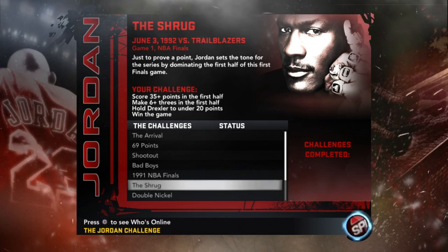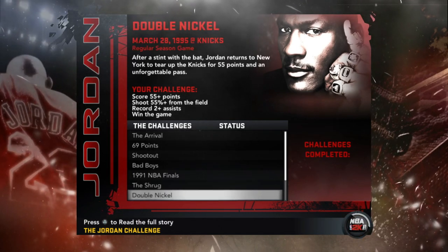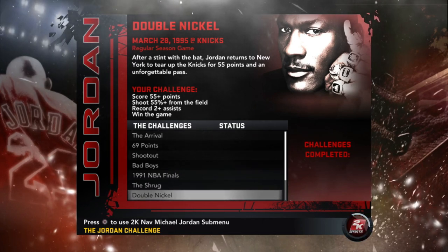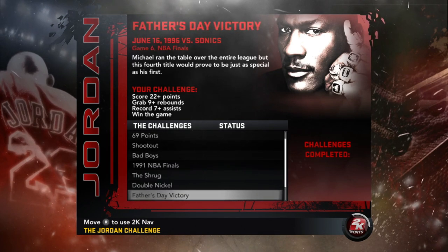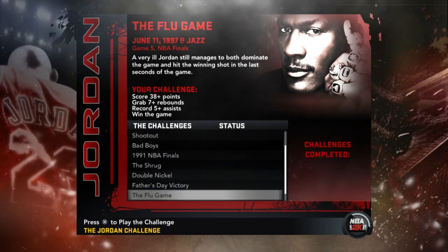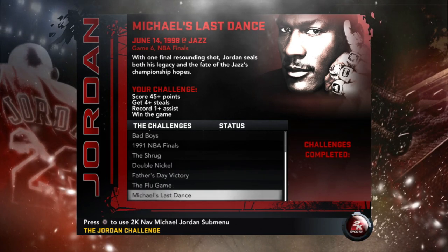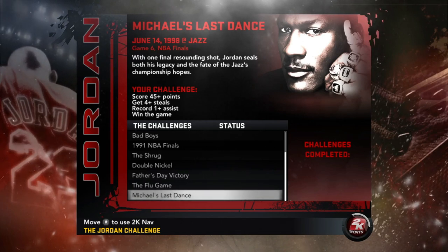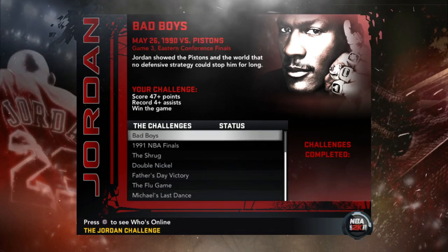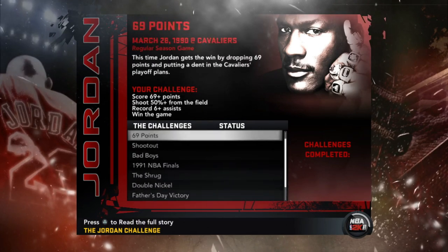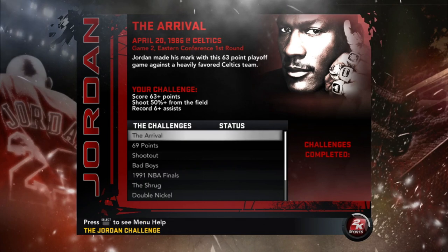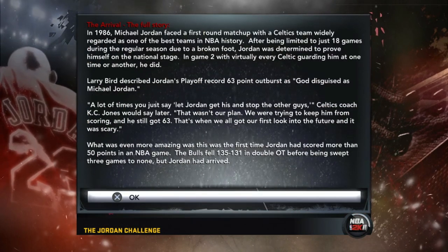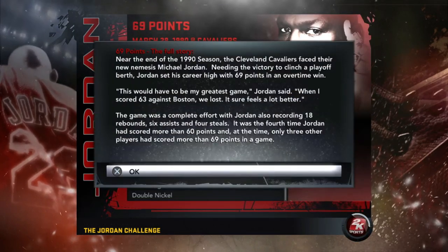All right so you have 10 challenges that they're already talking about. You got The Arrival, you got the 69 Points, you got the Shootout, you got Bad Boys, you got 1991 NBA Finals, you got the Shrug, the famous shrug that Kobe Bryant do too, everybody do enough. You got the Double Nickel, no lie I ain't never, I ain't never, is that the one where he had number 45? I want to say the jersey number. You got Father's Day Victory, the Flu Game, that's one of the best games right there. And then you also have Michael's Last Dance. So these are the 10 challenges. Like I said they are bringing out five new challenges which I'm ready to see.